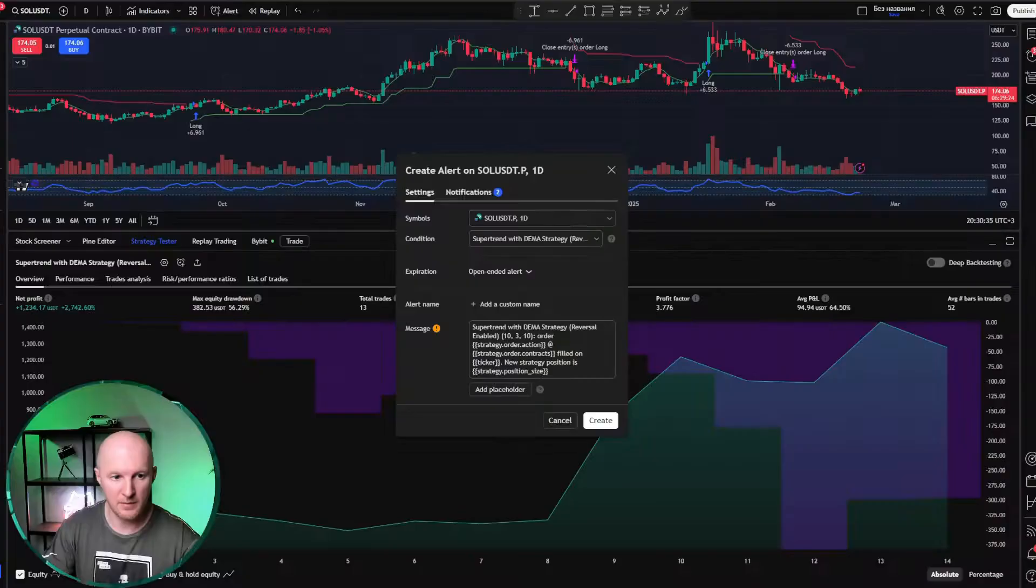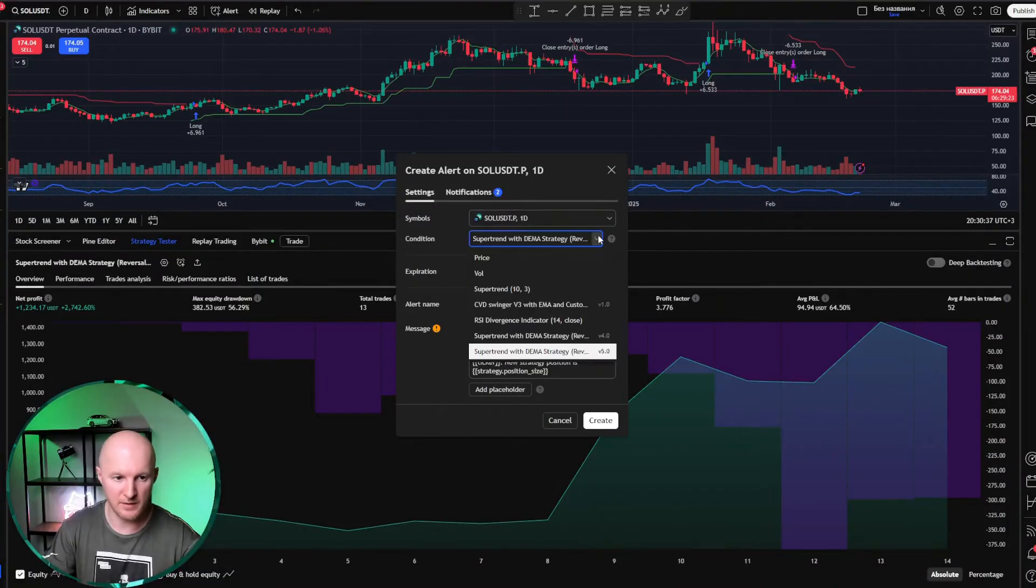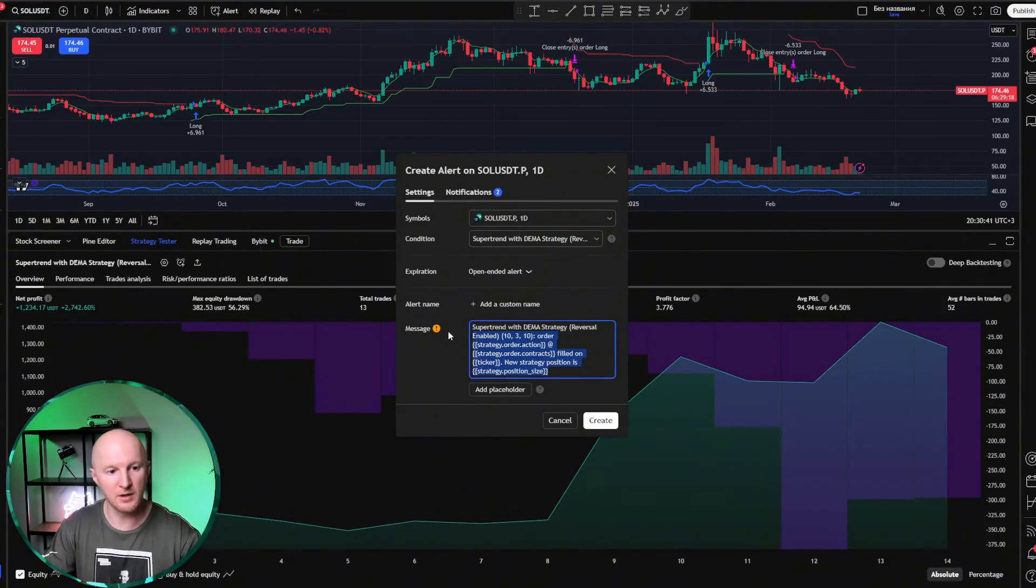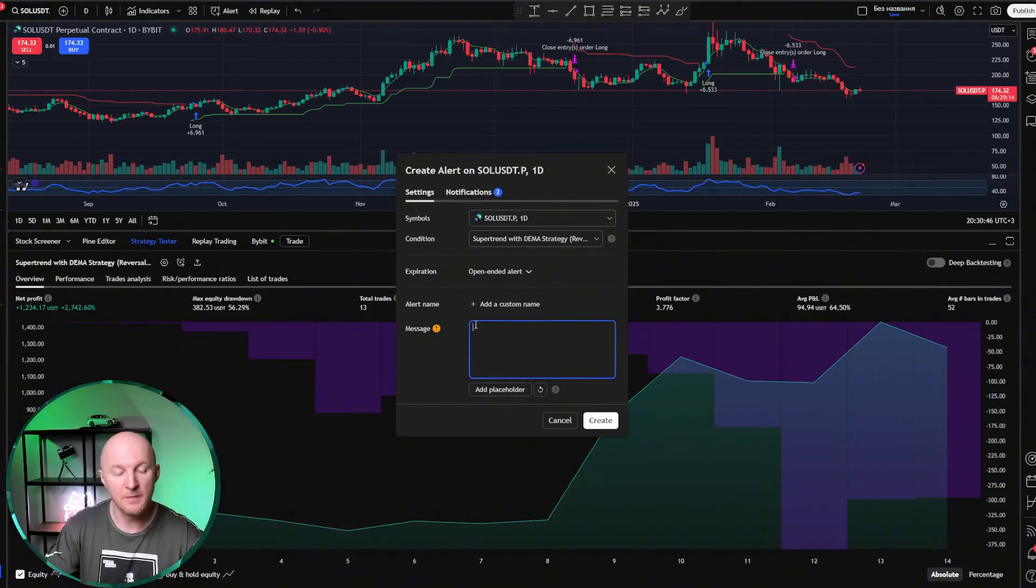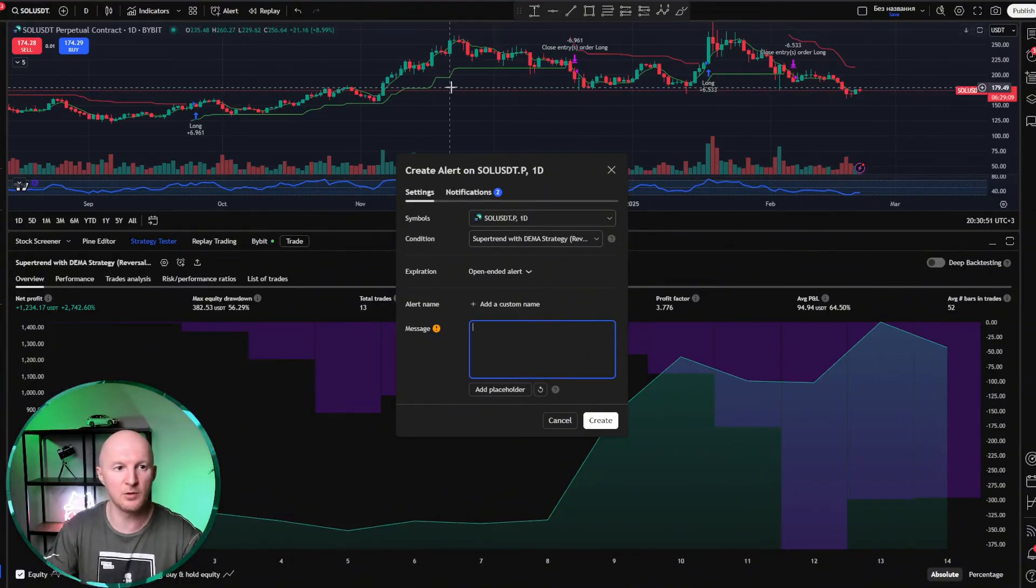We don't touch these parameters. There are just all sorts of different strategies here, but we'll stick with our strategy. Here we clear the message field. This is exactly the message that will be sent to Bybit, and we just need to take it, go to Bybit, and get this message from them.